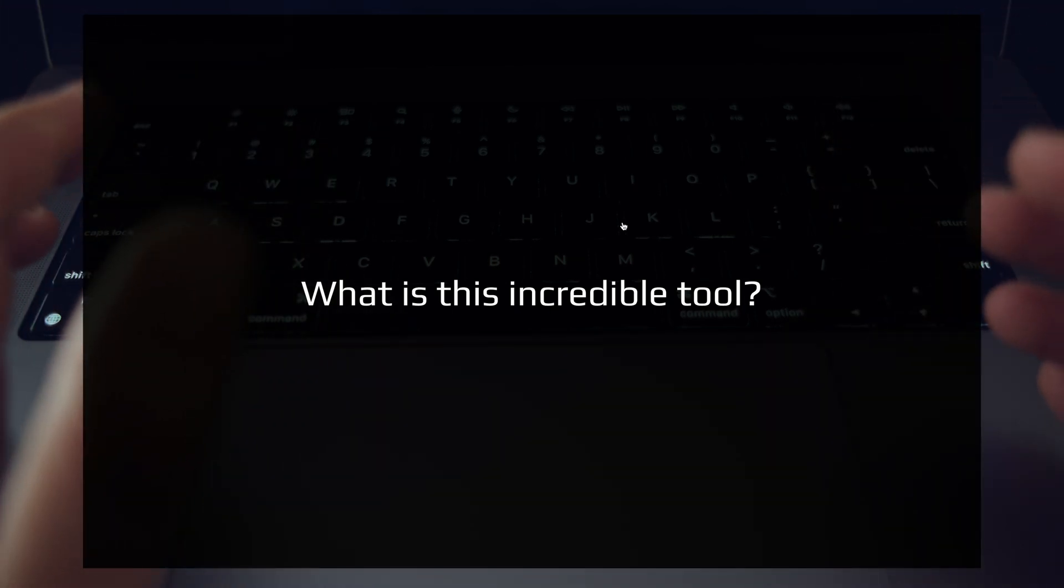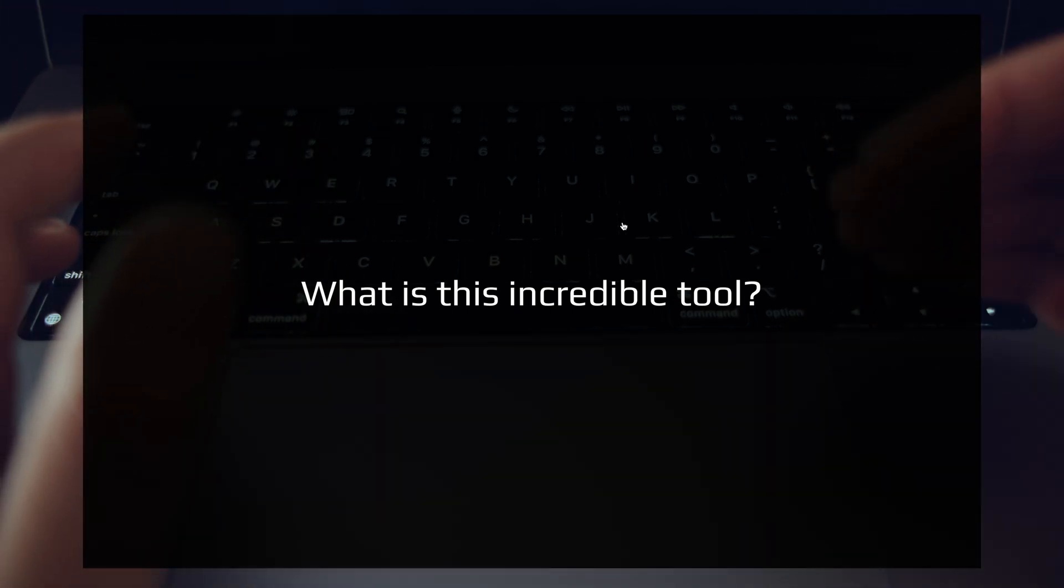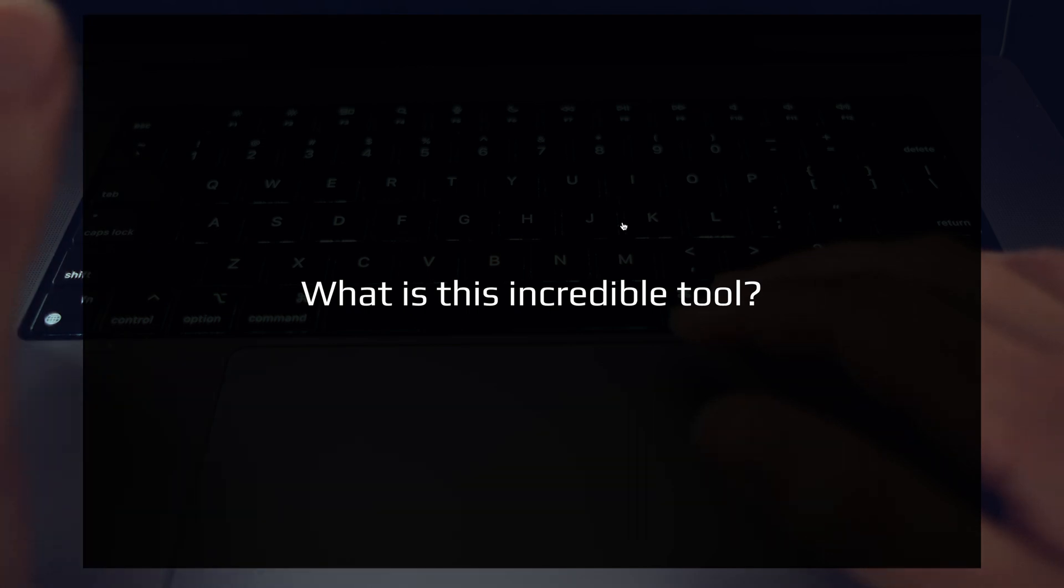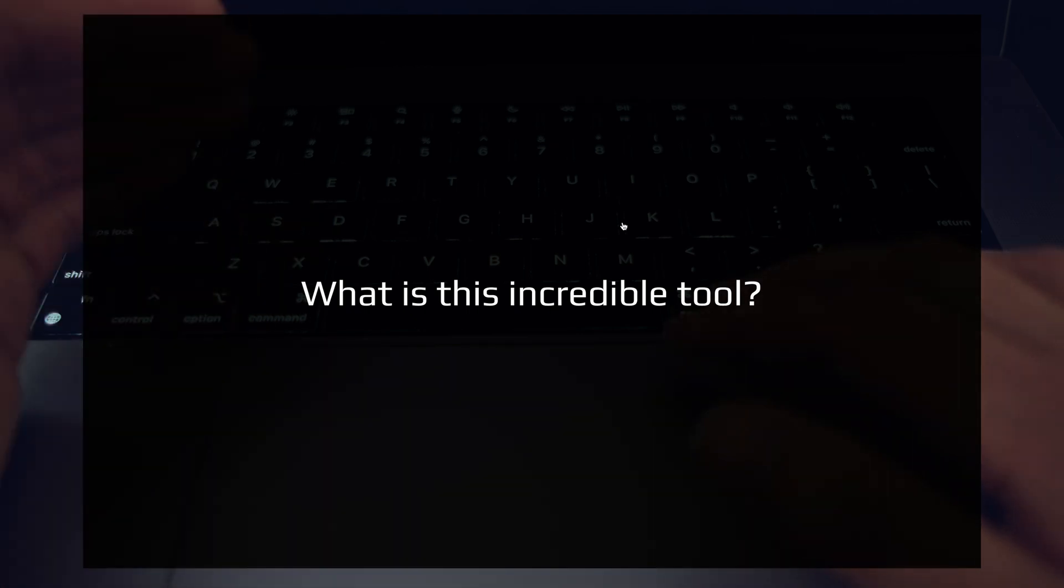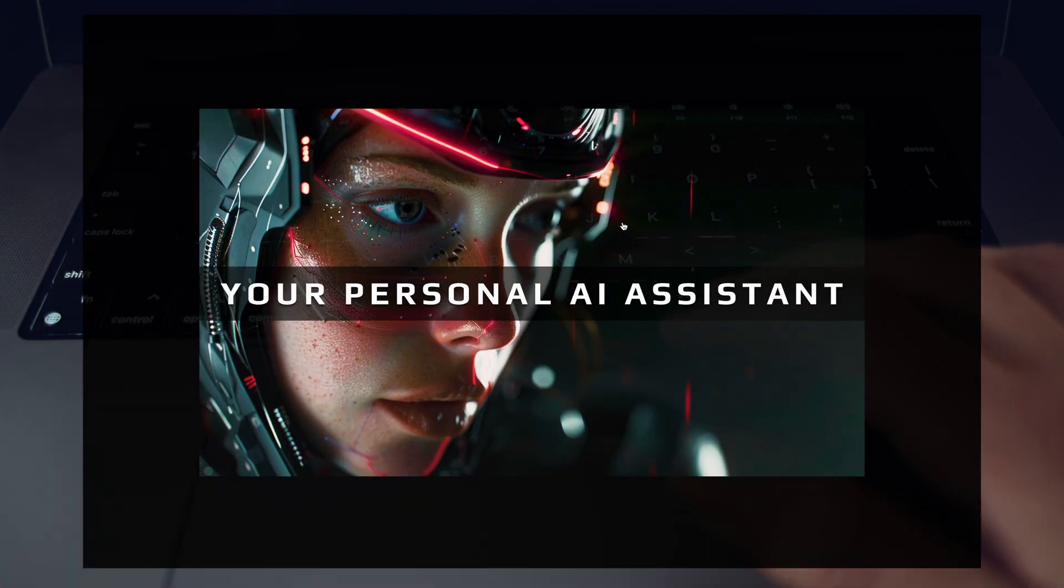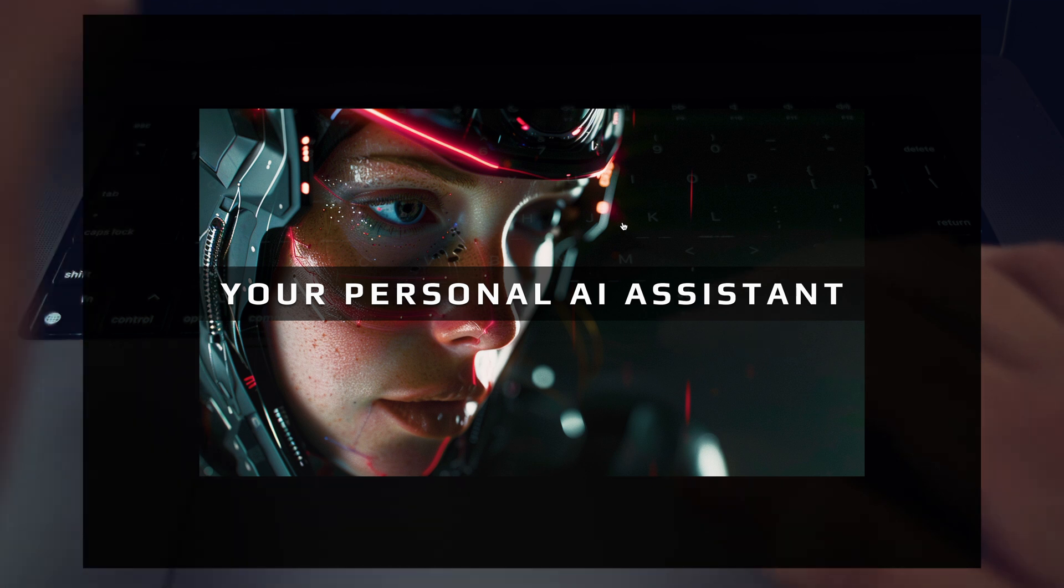So what is this incredible tool that I'm talking about? What is this tool that we've been slowly building up to over the course of this channel, video by video? Of course, it's none other than your personal AI assistant.